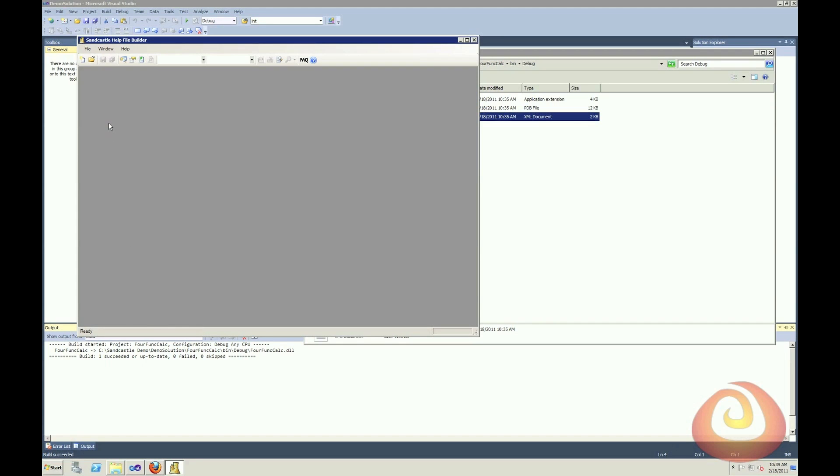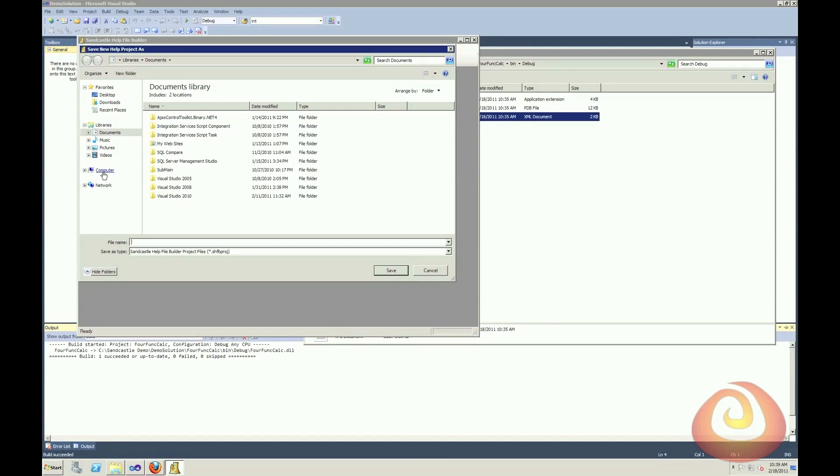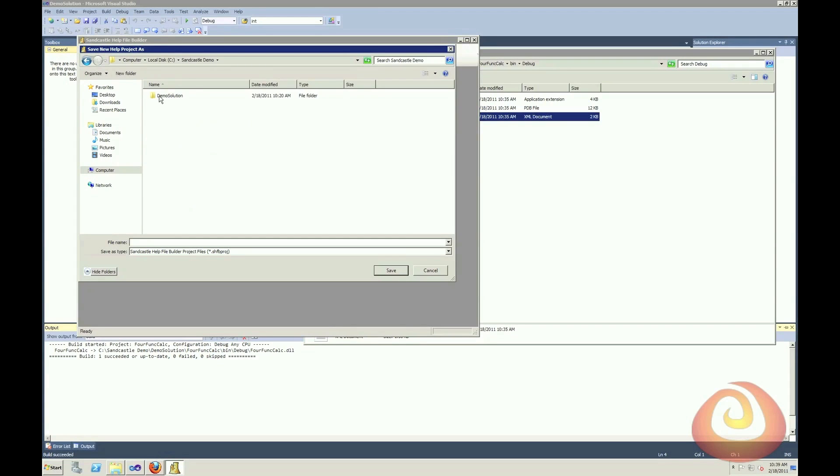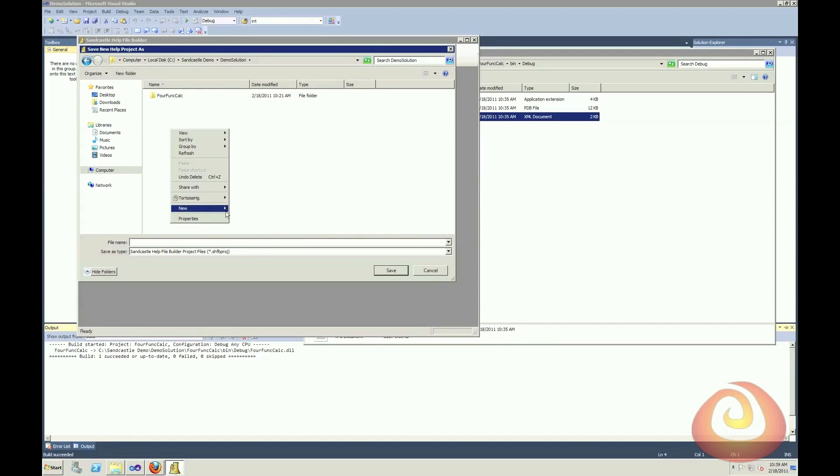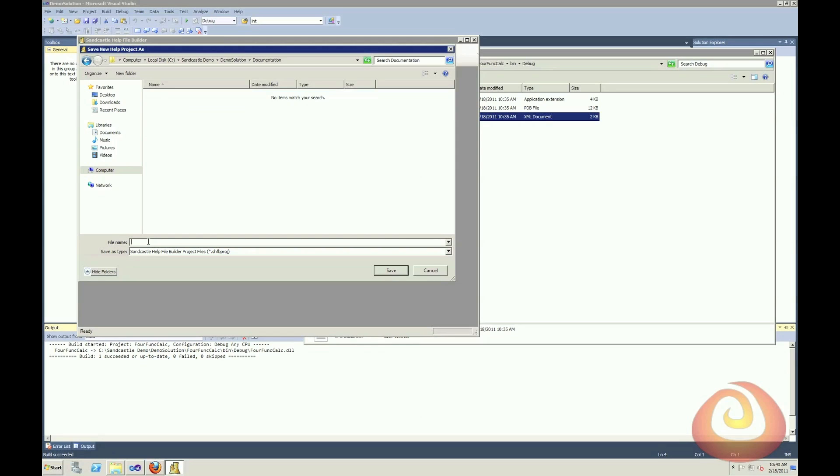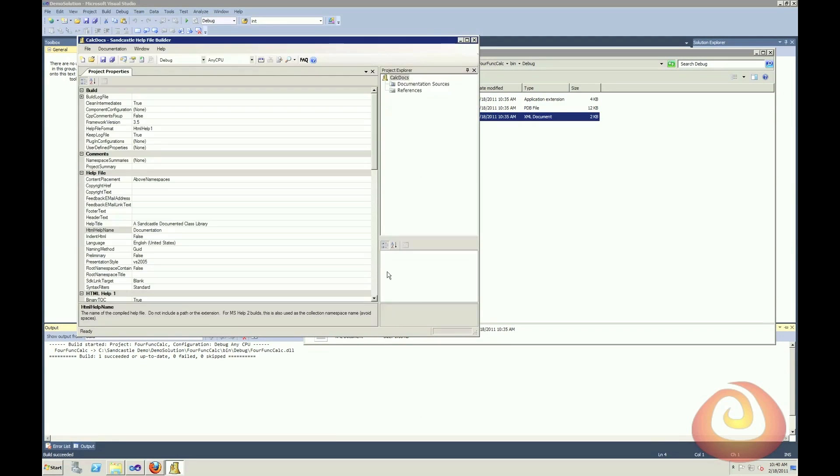The first thing I want to do is I want to create a new documentation project. I'm just going to navigate to put my documentation project in with my actual code project. So I'll put it right here, I'll create a new directory. And you don't have to name it this or put it in this location, it's just the convention that I find most useful. And I'll just call this calc docs.